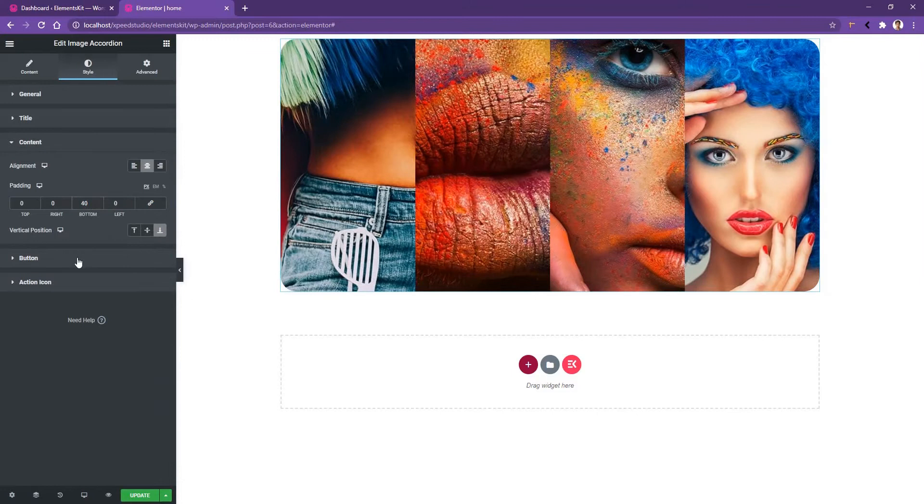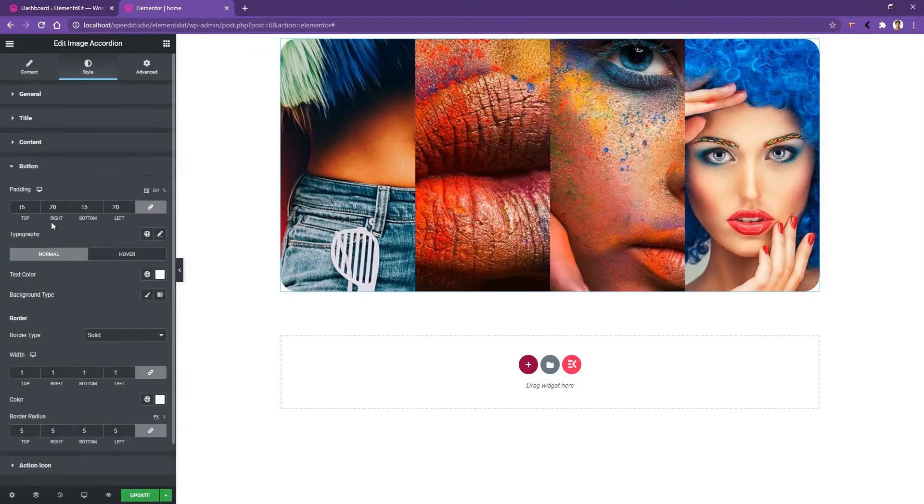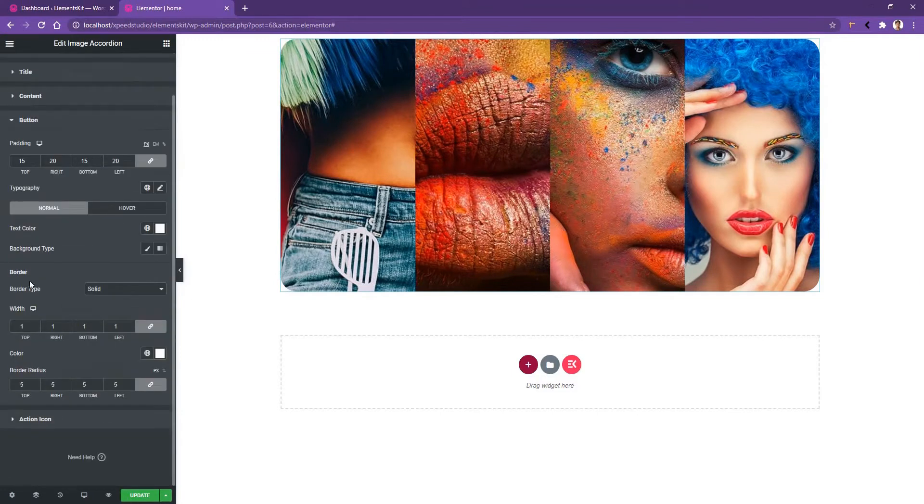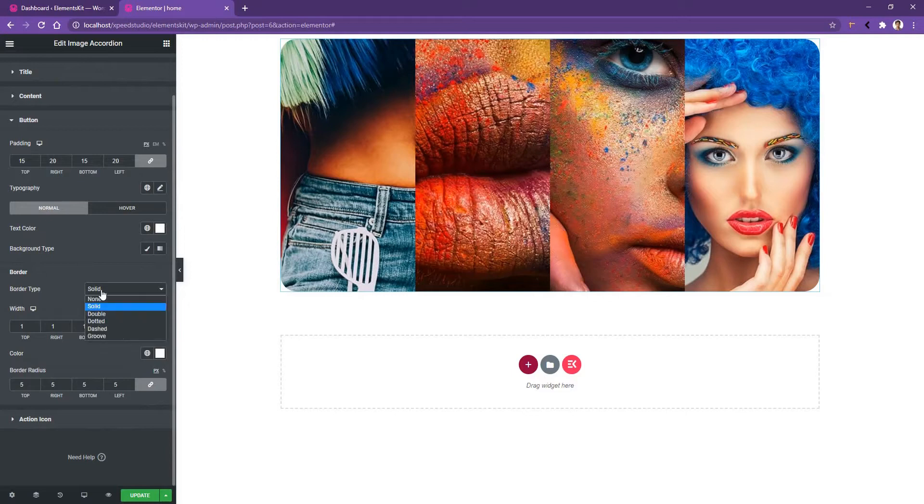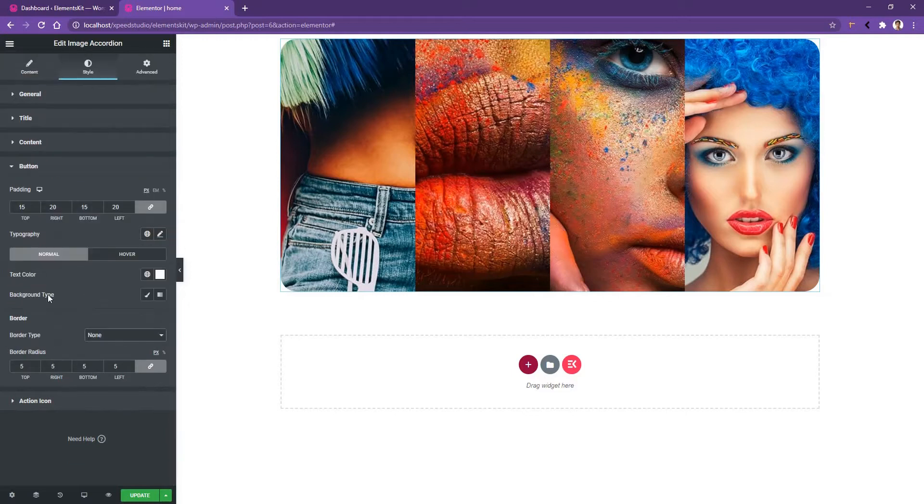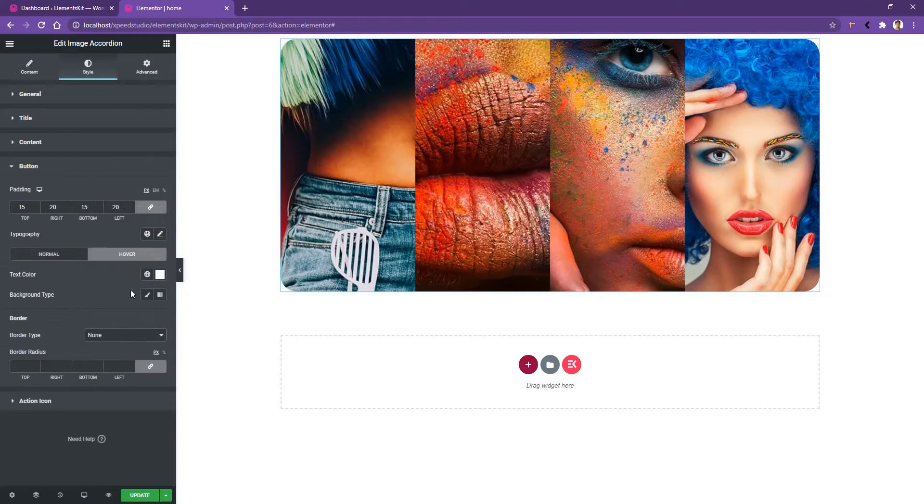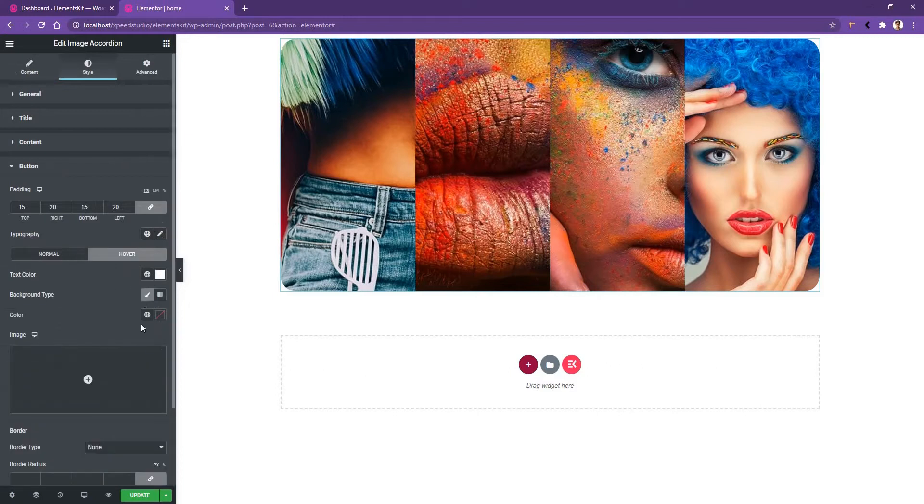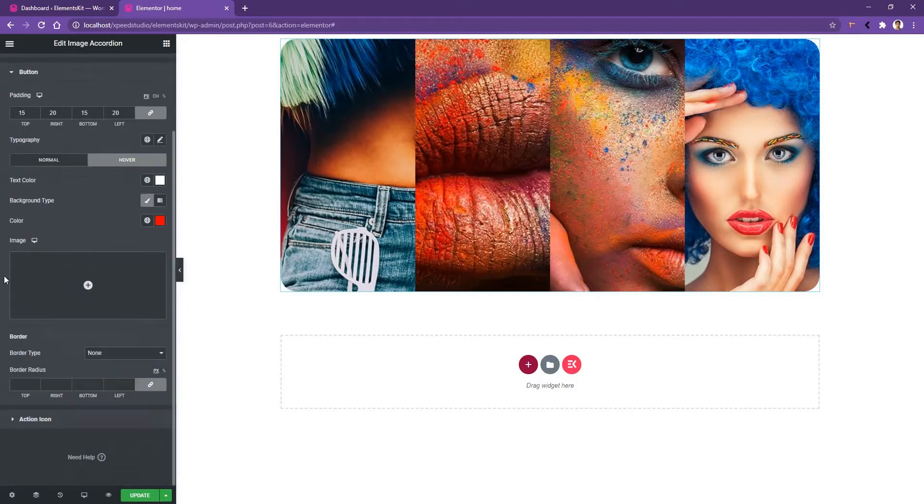If you open the button, you can work with the button padding and the typography. You'll also be able to work with the button border. I don't want to keep any border right now, so I'll make it none. For the button hover color, you need to open the button hover. Then from the background, you can choose any color. I'll change the blue color to the red color.